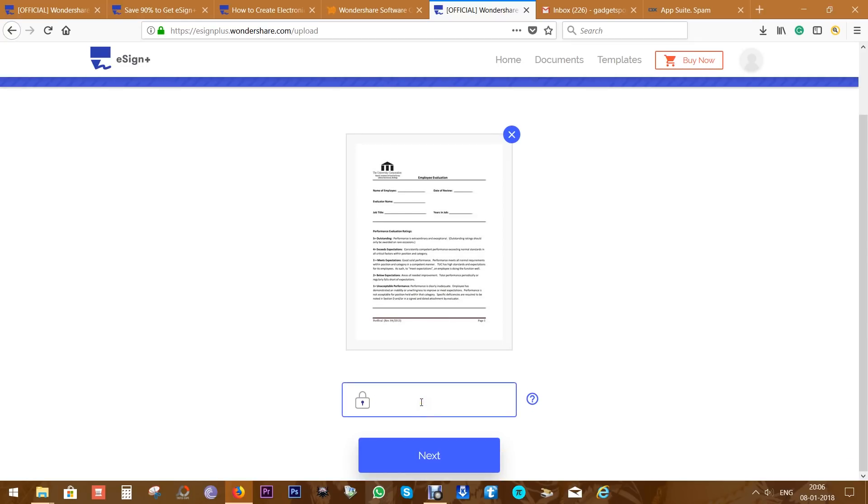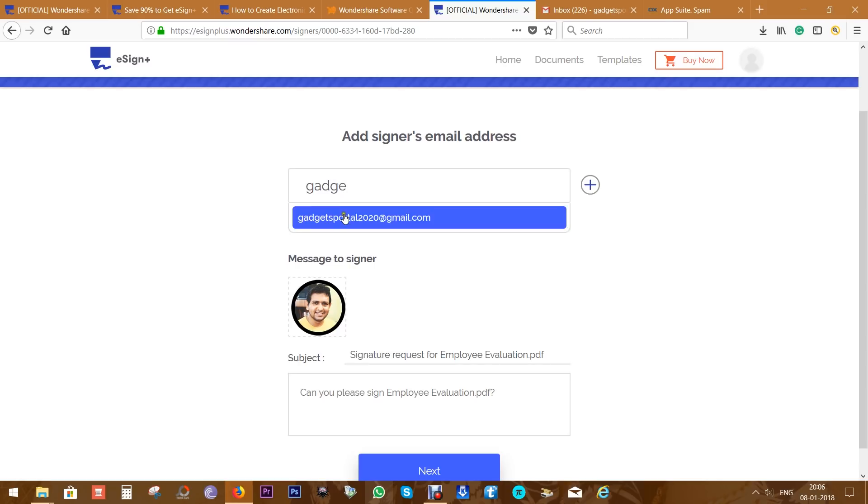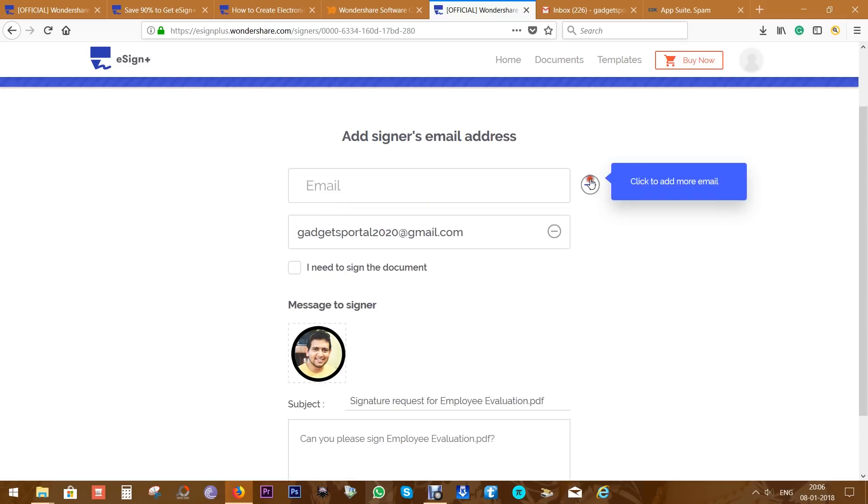Now there is an edit feature which is not available in the free trial mode. You can add an access code if you want to make this process more secure. Of course, next it's time for adding the signers' email addresses.